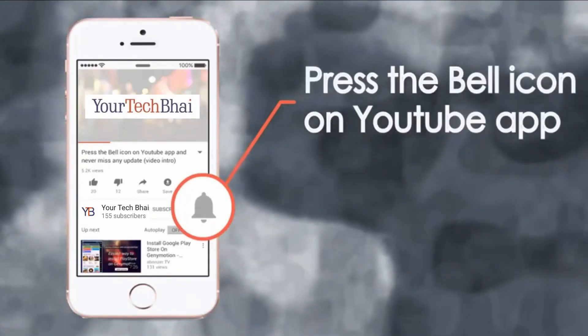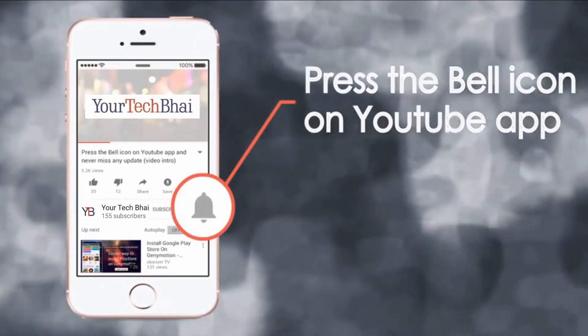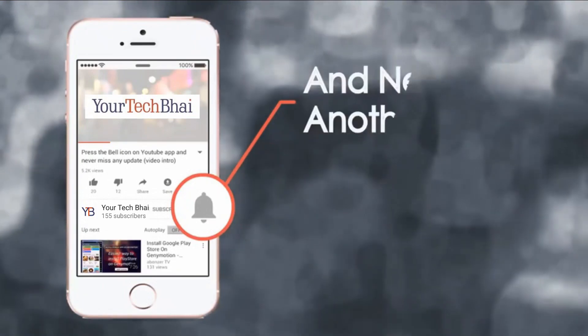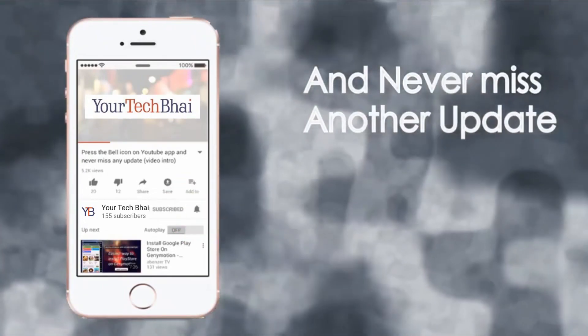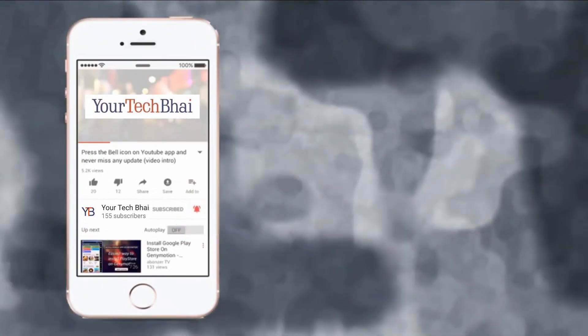Hello. Now press the bell icon on YouTube app and never miss another update.